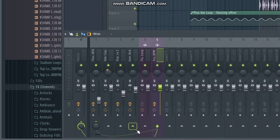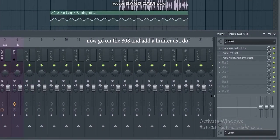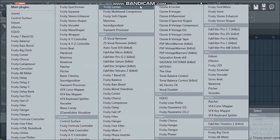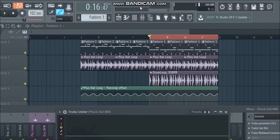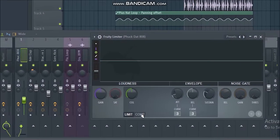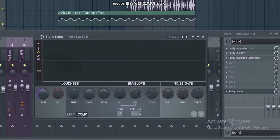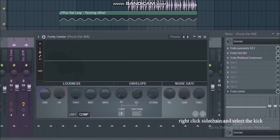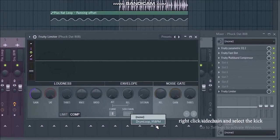Now go on the 808 and add a limiter as I do. Now go to compressor. Right click on the sidechain and select the kick.